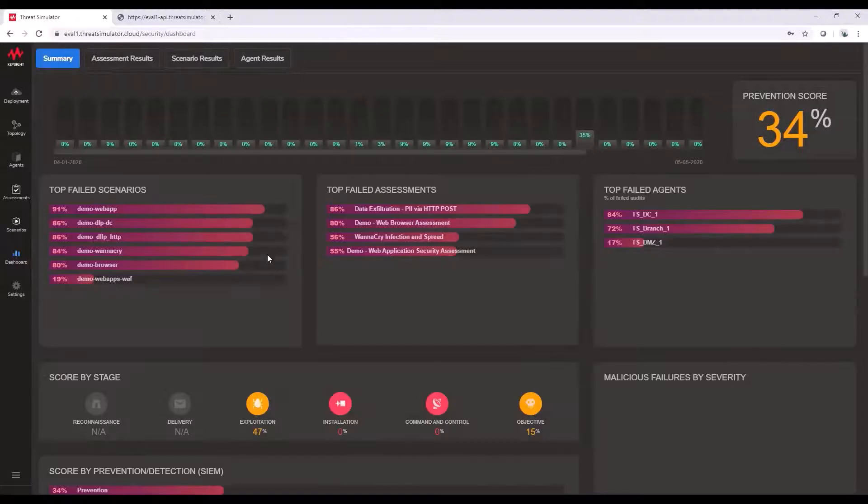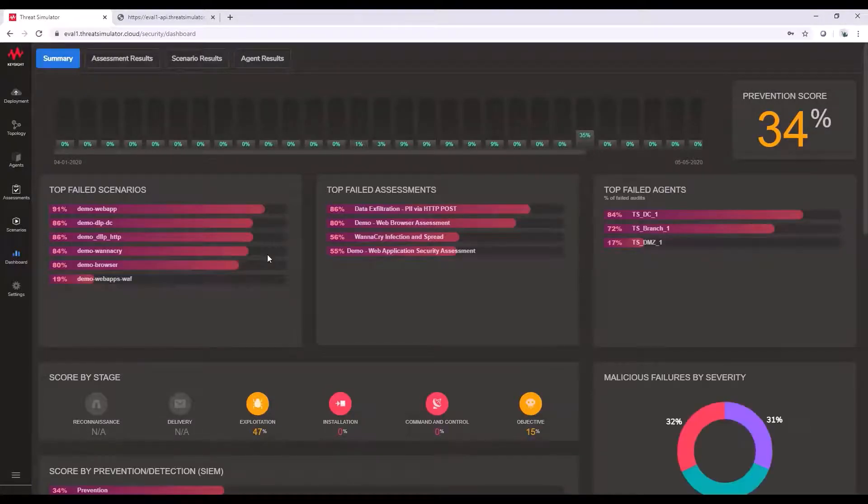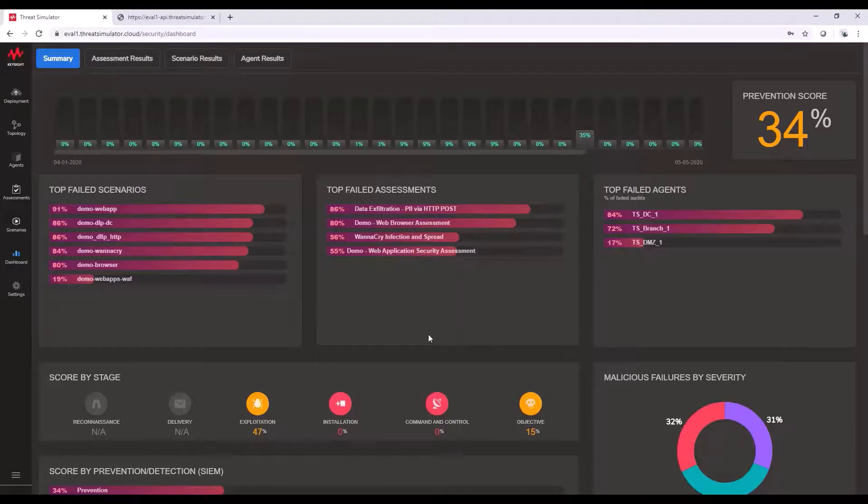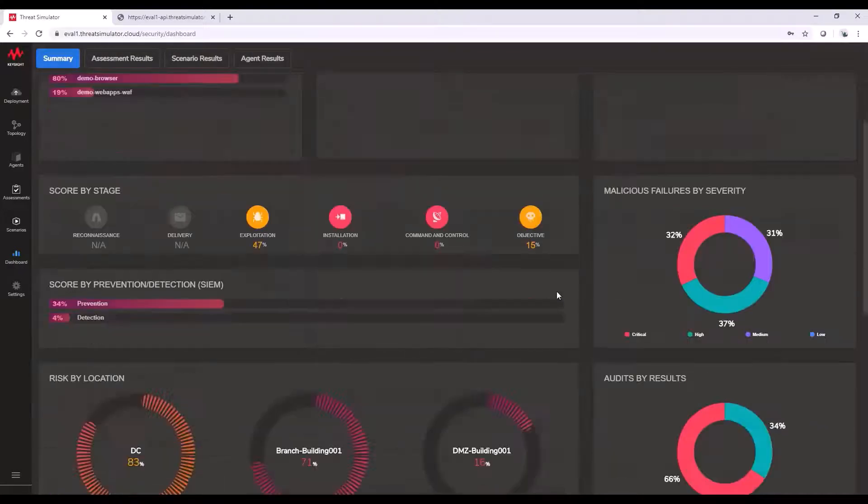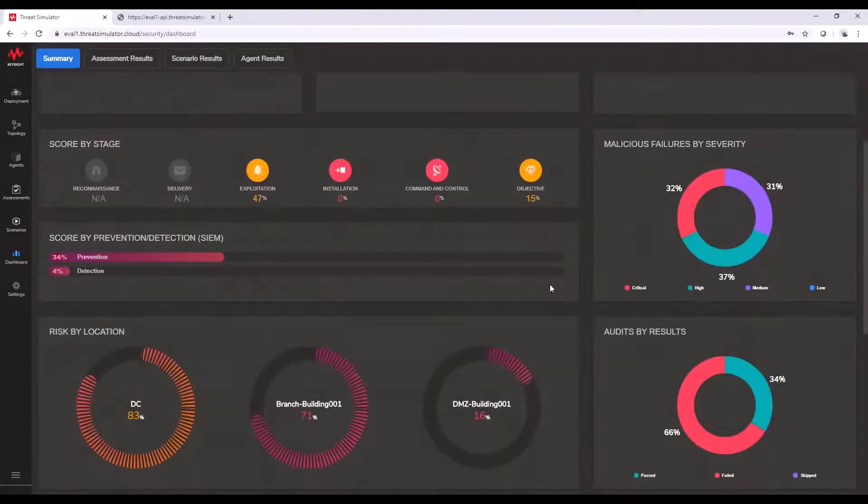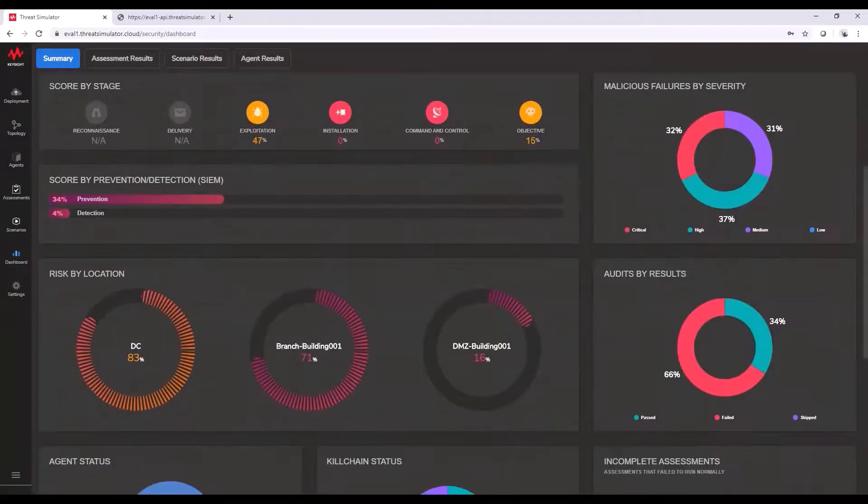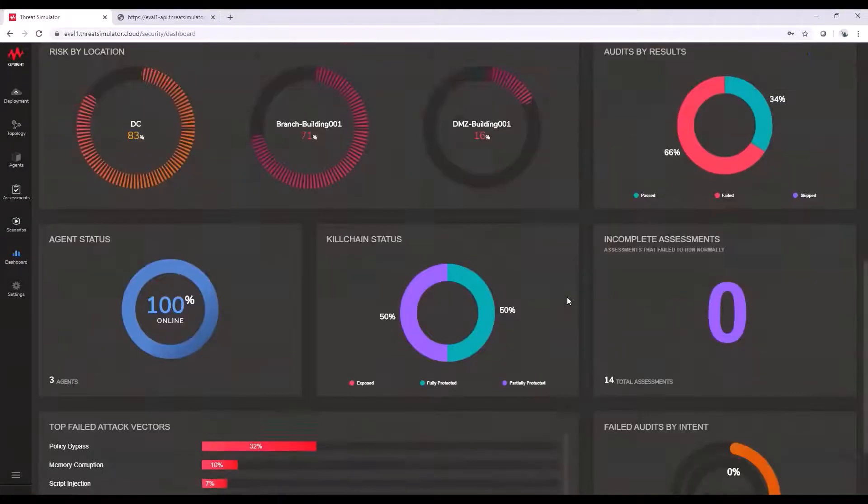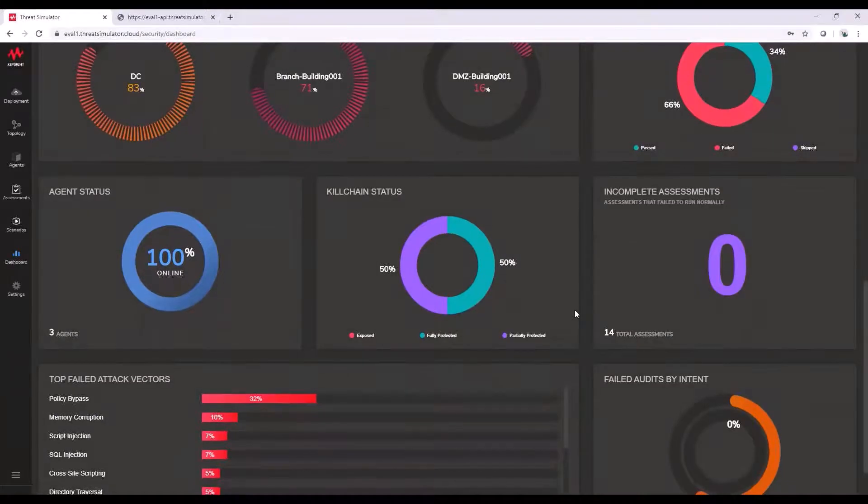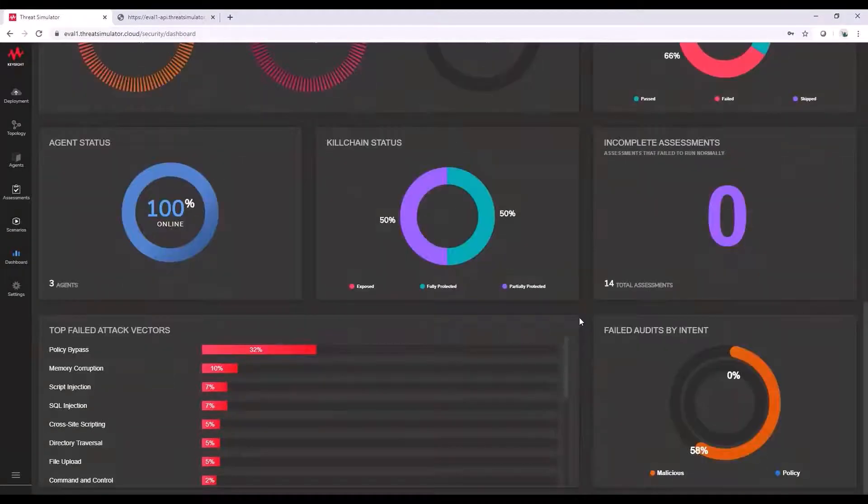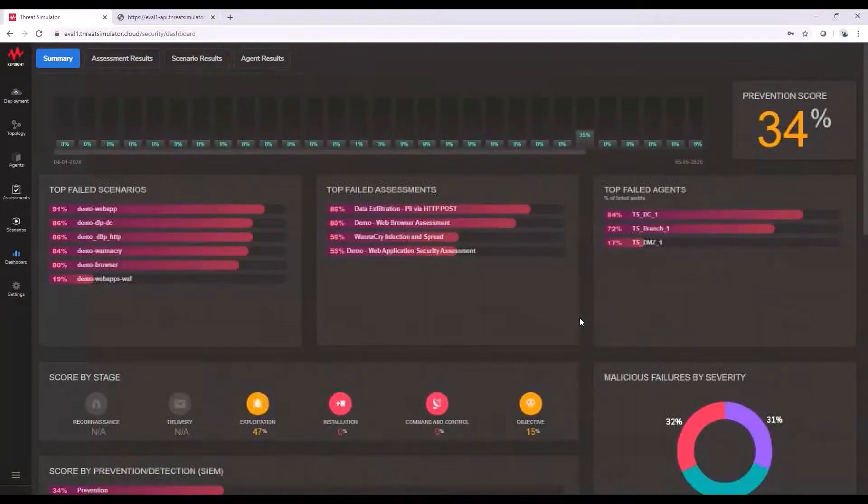So the top-end dashboard, as you see here, is a summary page of everything. So all the types of assessments that have been failed, the agents that are failing, the types of attacks that are failing, and just a general overview of all that information from the tests we are conducting.